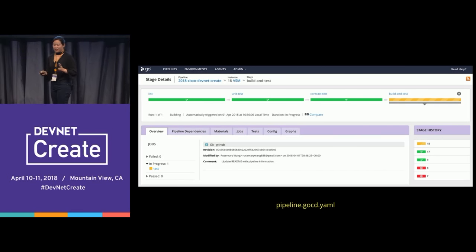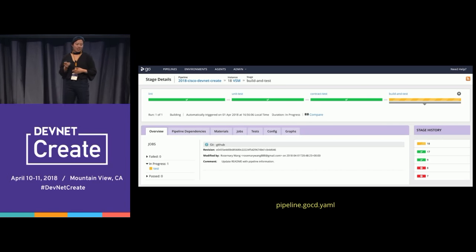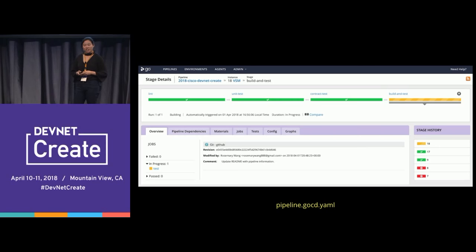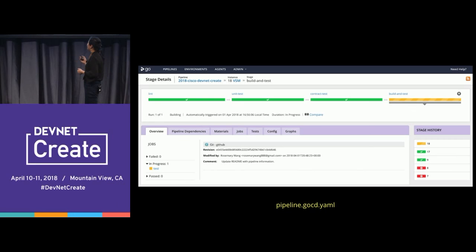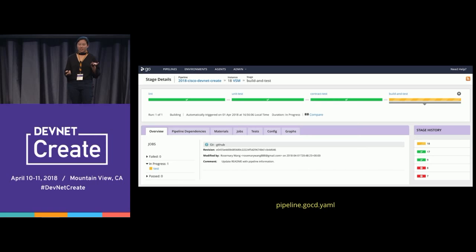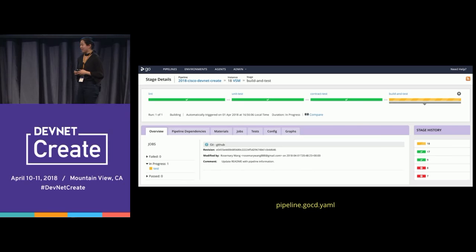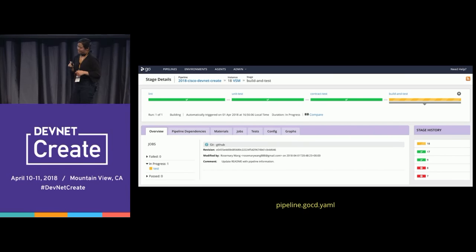GoCD is just another pipeline tool, but it's not that complicated. The example pipeline has a lint, unit test, contract test, build, and test stage — it's hard to check for security, performance, and monitoring on the toy example, but those stages are there.